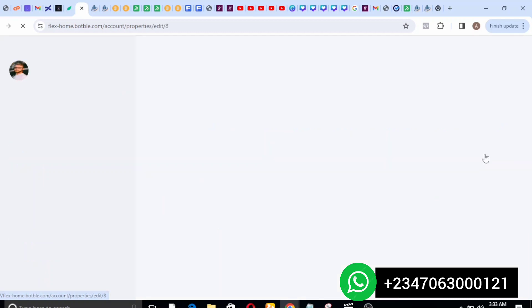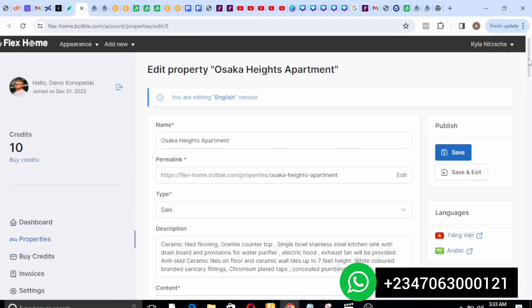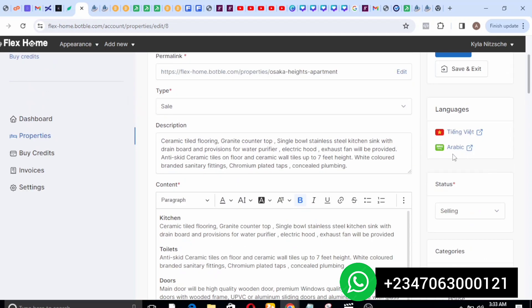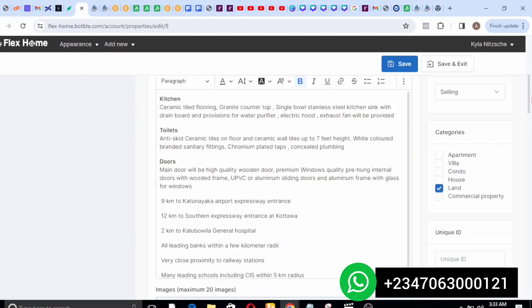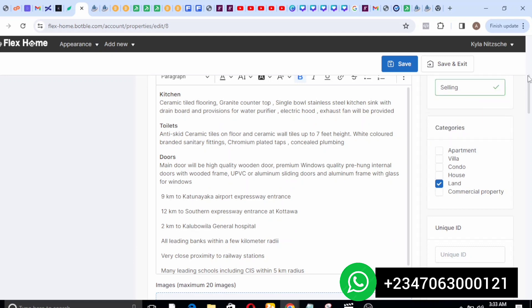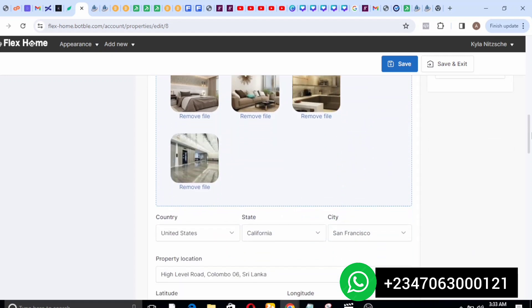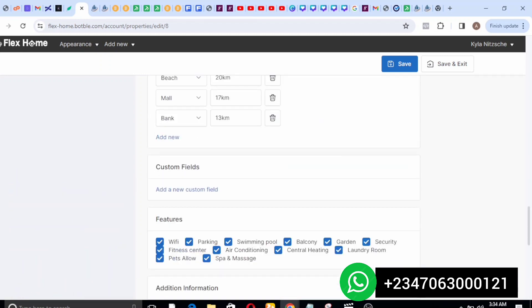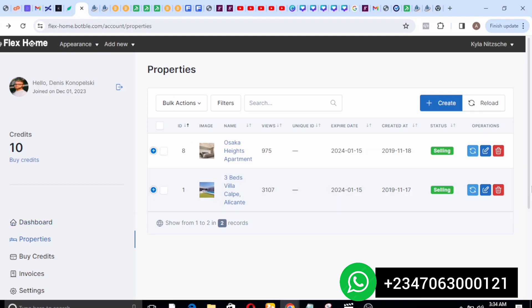When you click edit on a previously created property you can see all the information right there. It also has a language feature — when you click on Arabic, everything will be translated to Arabic. You provide all this information including whether it's for sale, not available, or for rent and the status of the property. That's how you go ahead and list your property. On the buy credit section, before you list any of your properties for sale, you need to buy credits.